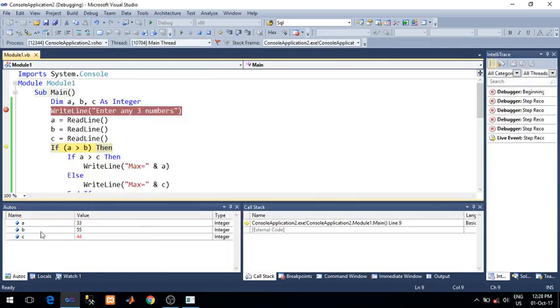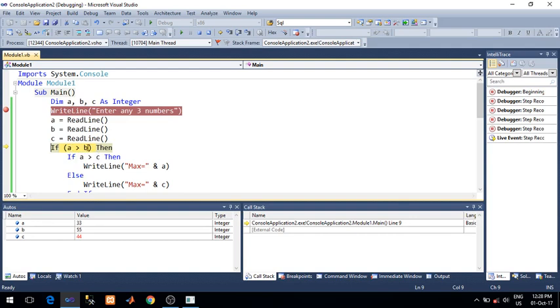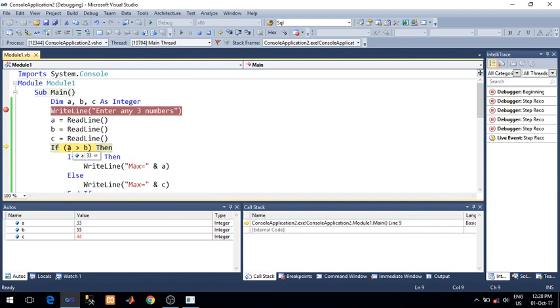Now you can see in autos, the value of A is 33, value of B is 55, and value of C is 44. Here also, when you bring your mouse pointer on a variable, it will show you the value. So A equals to 33, B equals to 55. Press F11.